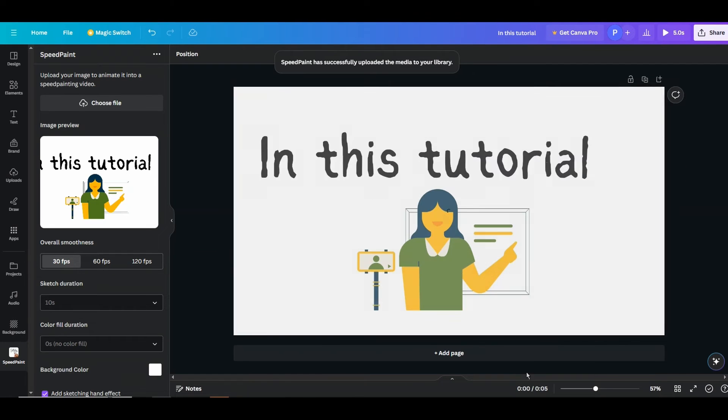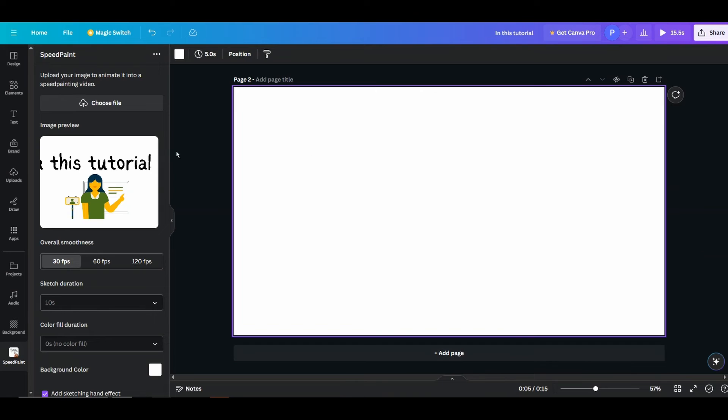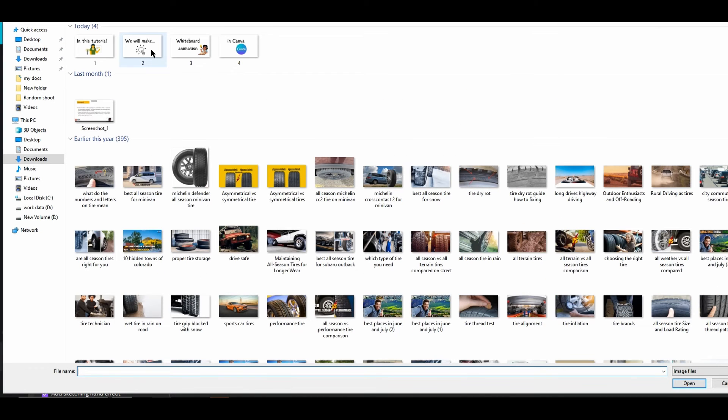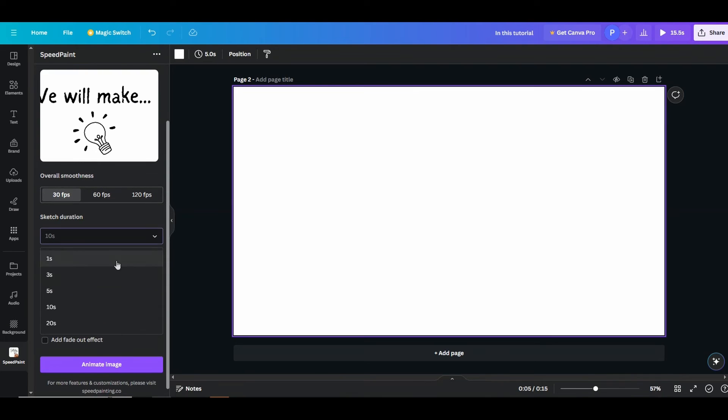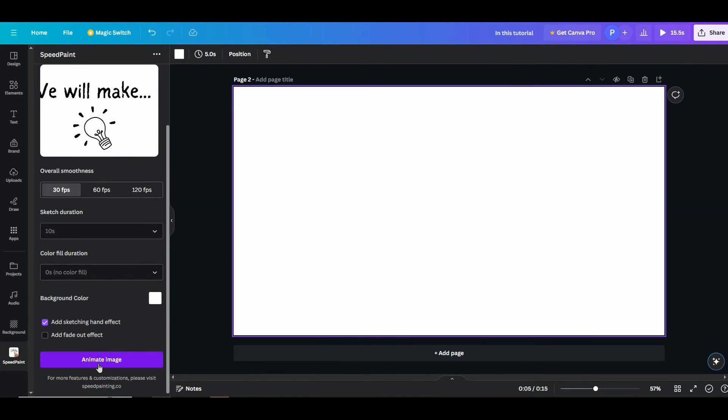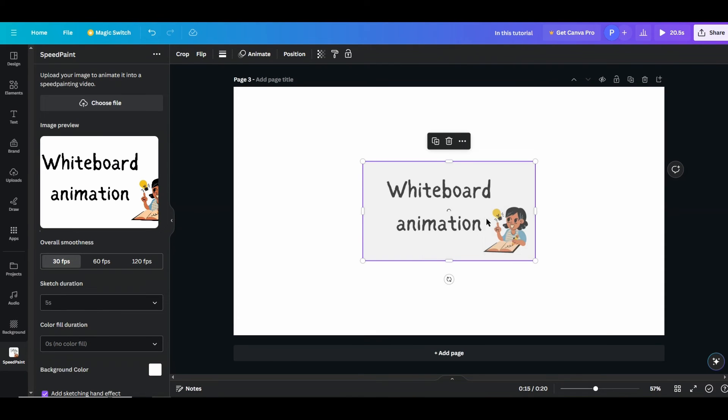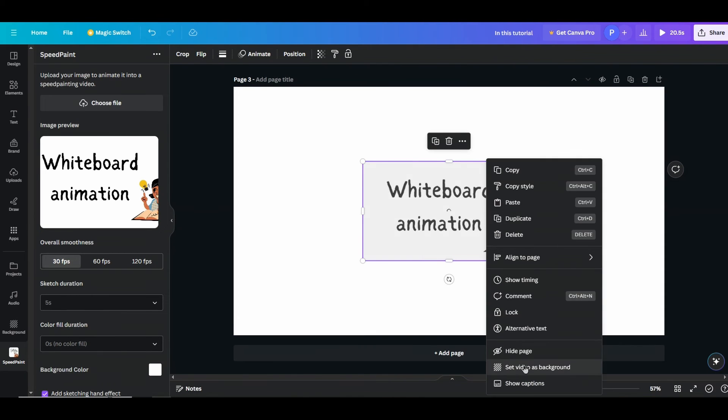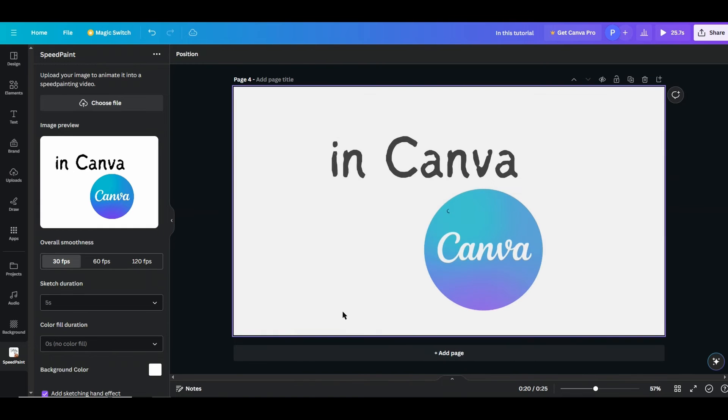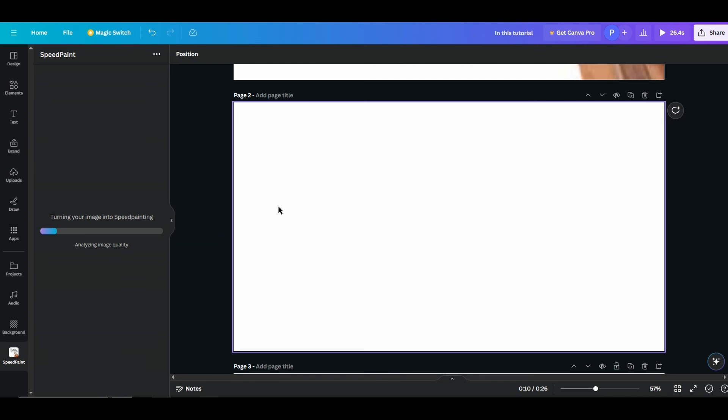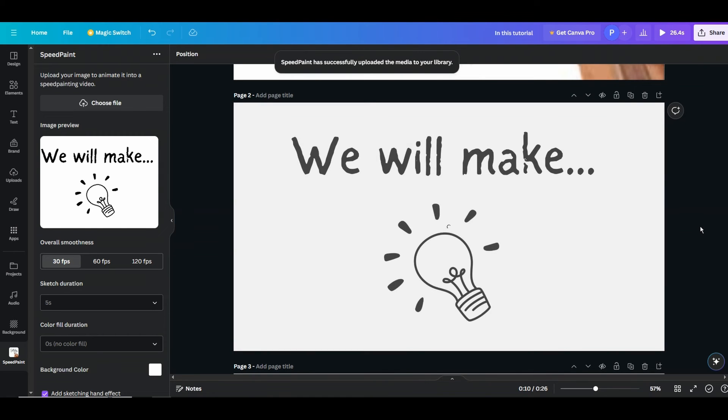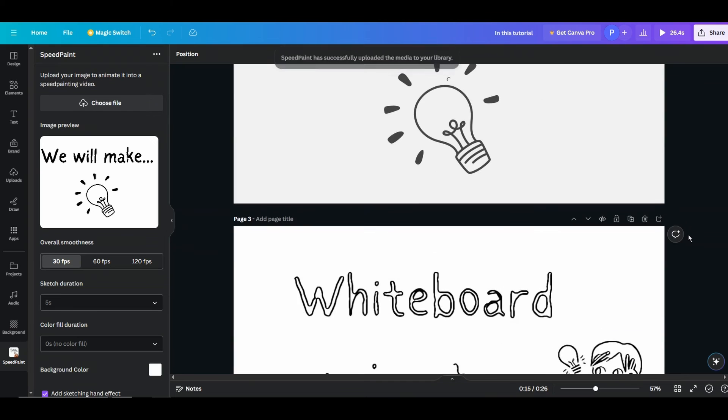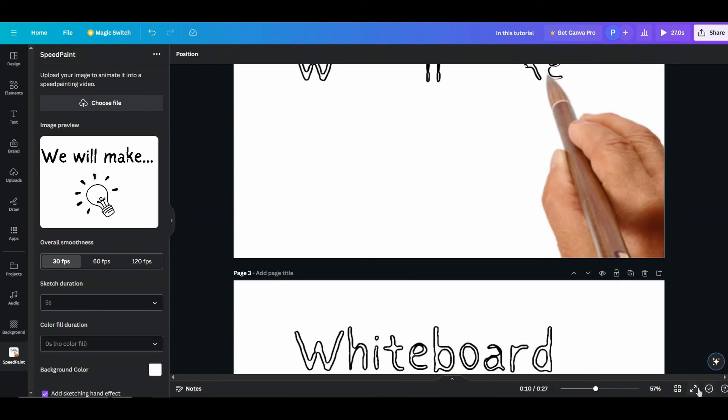Right, now go for the second slide. Choose the image two, which is this. Select, I will choose five seconds for here. All right, then again go for animate image. All right, now once you are done with all this fold slide for this case, you can preview your animation how it looks from here.